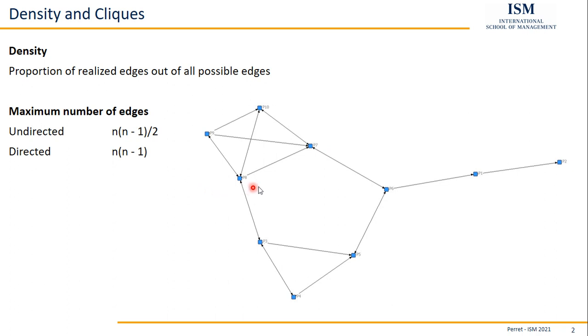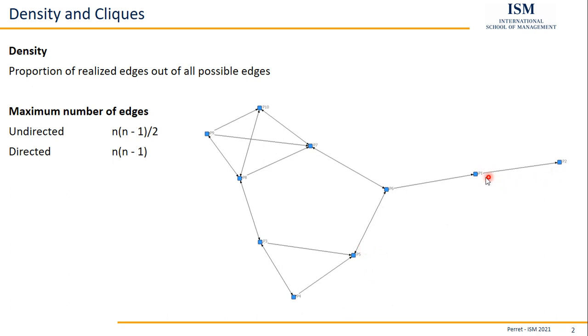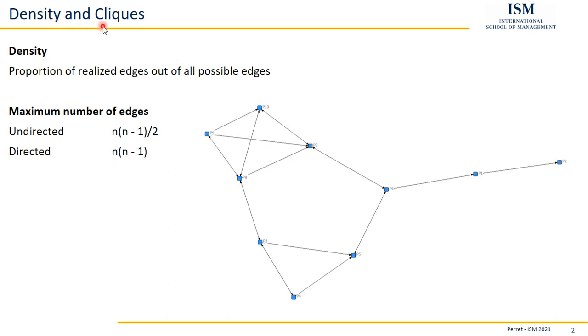Because in this subnetwork, all the nodes are connected with each other. Every node is connected to every other node. The same thing holds for this part down here, for the nodes P3, P4, and P5. They are also all connected to all the other nodes. Well, this could also work for P1 and P2, but usually you don't consider subnetworks with only two nodes. So it should be at least three or more nodes to talk about cliques.